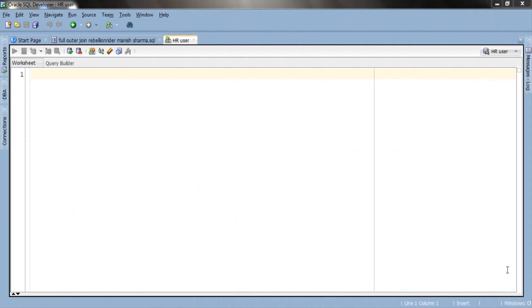Once again we will be using the same table which we have used so far in outer join series. These are emp and dept table. Before that just want to tell you that you can download this SQL script from my website. Link is in the description box. Let's write our first query.